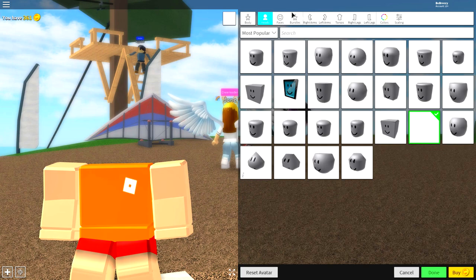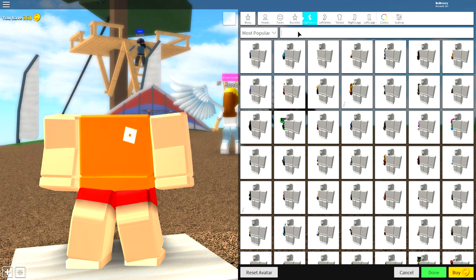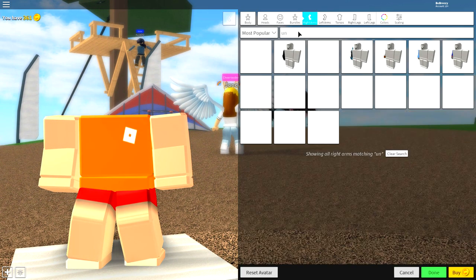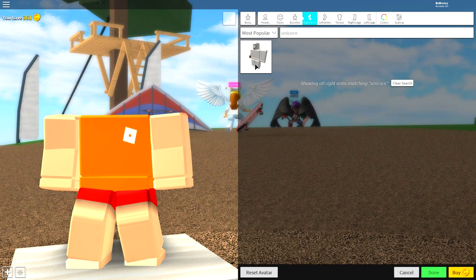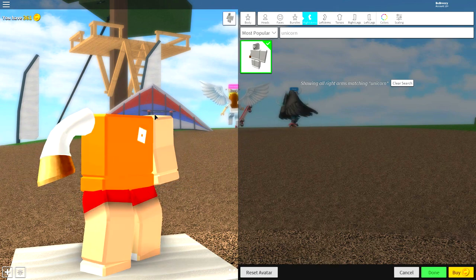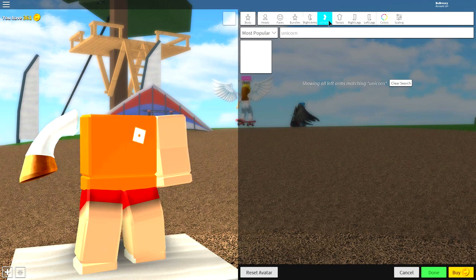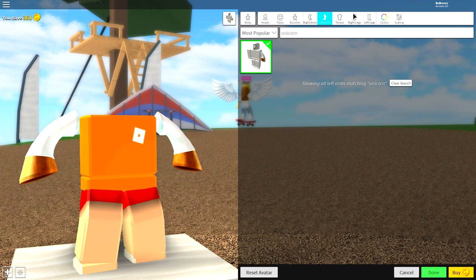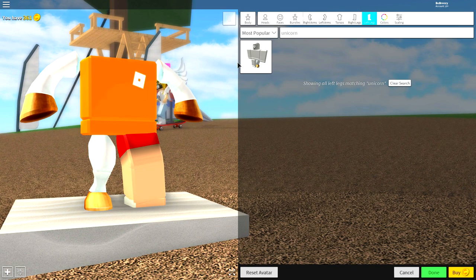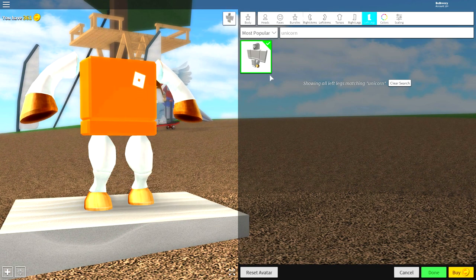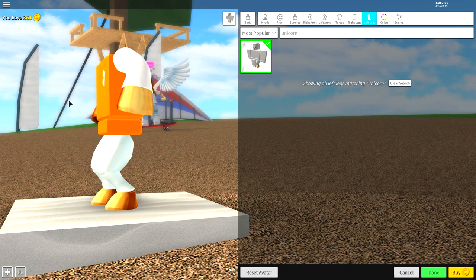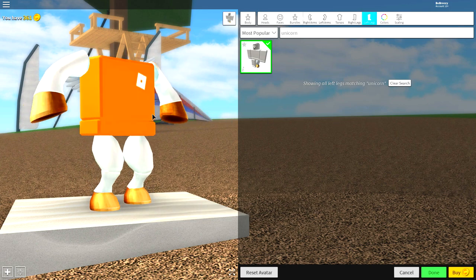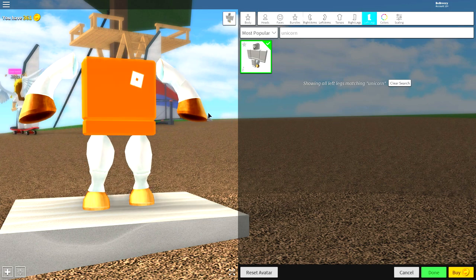Next, come over to the right arm right here, and you're going to want to search unicorn. And there's only one option you can use, and that is what it should look like. It's like a weird hoof kind of thing. Do that for both arms and also both legs. There's only one option there, and make sure you search unicorn if it's disappeared for any reason. And you should be looking like this.